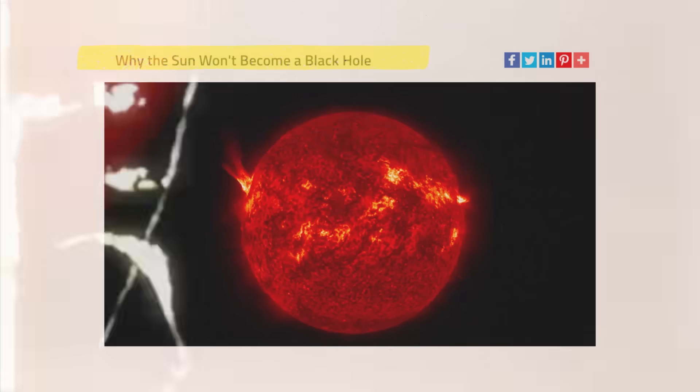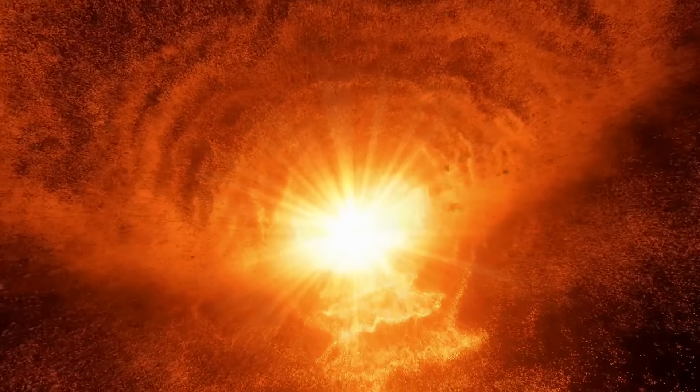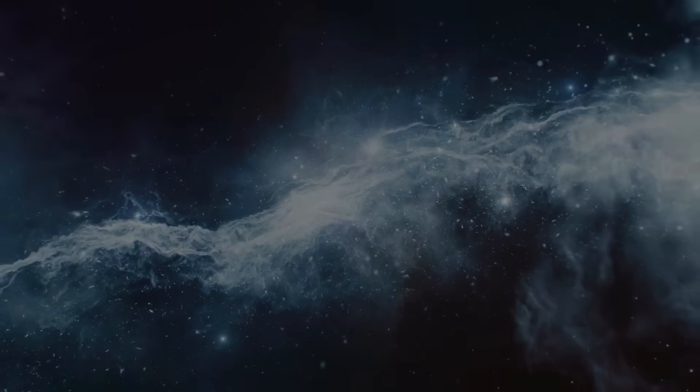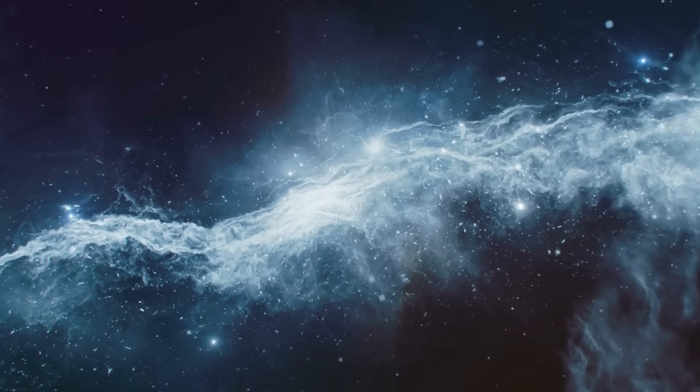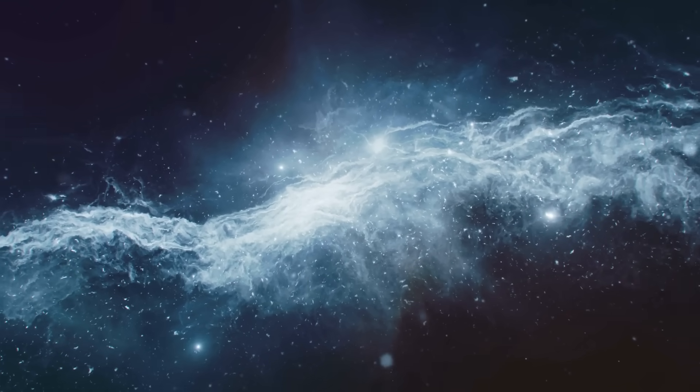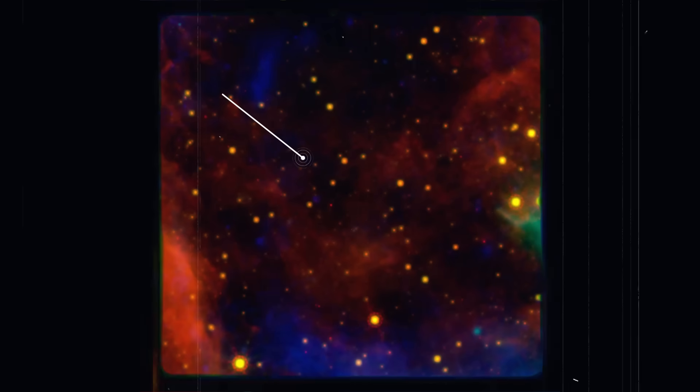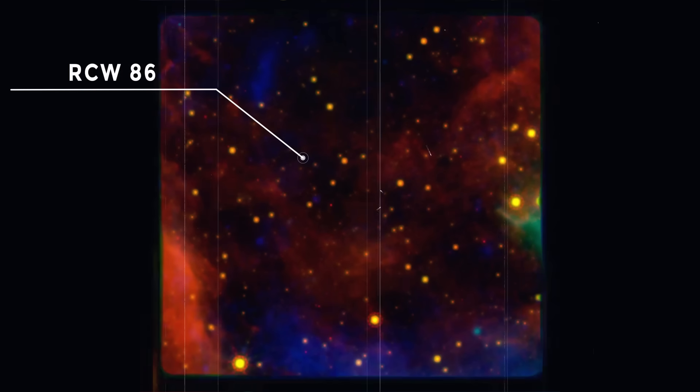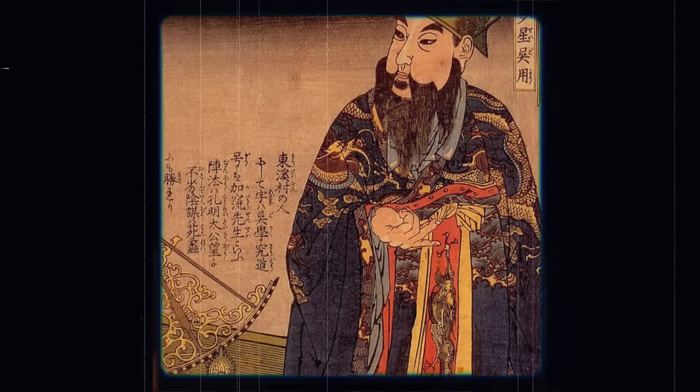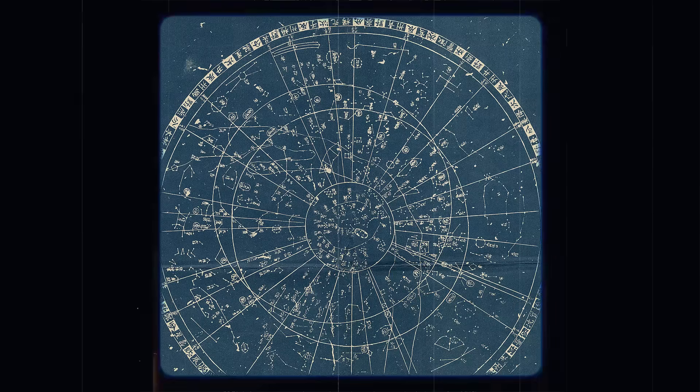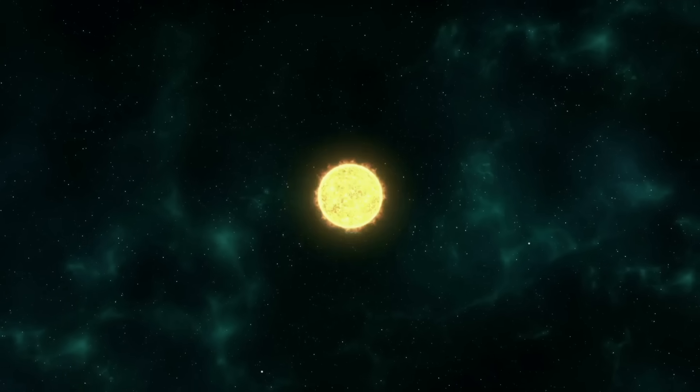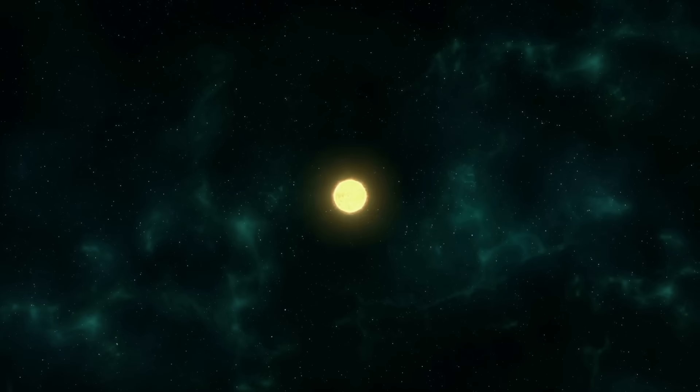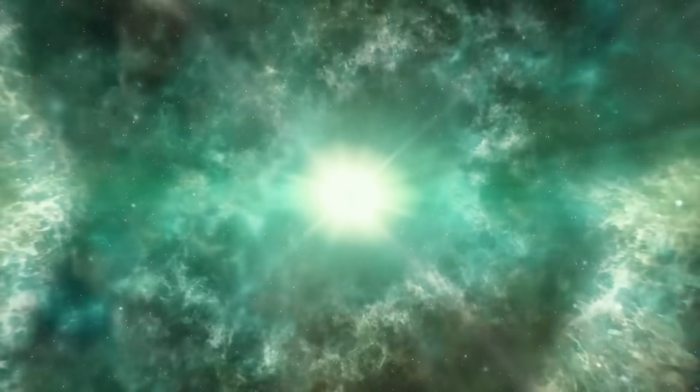Long before the telescope was invented in the 17th century, various civilizations recorded supernovas. RCW 86, discovered by Chinese astronomers in AD 185, is the oldest known supernova. According to their records, this guest star was visible in the sky for eight months.